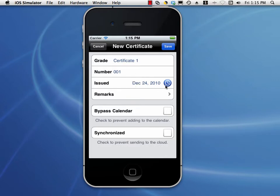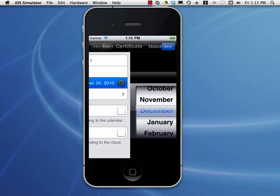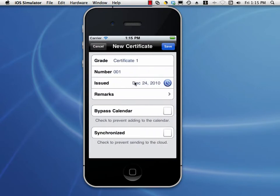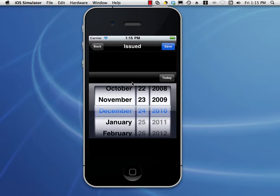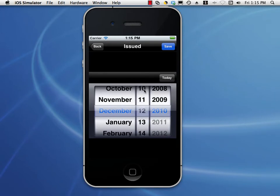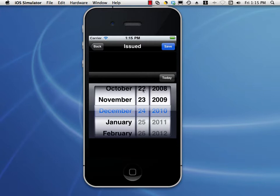Any time we have a date field, we can tap the center of the row and this will give us a date picker. You can see that I can tap a date, or I can scroll. I'll just tap the 12 and it will automatically select that date. Or we can tap Today and it will set the date for us.